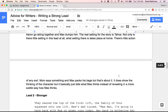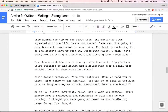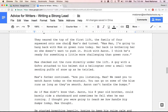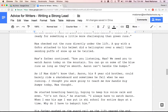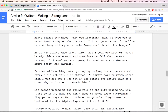Let's take a look at another version of the lead — similar to the one you've seen before, a little bit different. They neared the top of the first lift. The family of four squeezed onto one chair. Max's dad turned. 'Max, man, I'm going to hang back with mom on green runs today. Her back is bothering her, so she doesn't want to push it. Stick with Aaron — I think he's ready for something a little more challenging than green runs.' Max checked out the runs directly under the lift. A guy with a GoPro attached to his helmet did a helicopter over a small tree, sending puffs of snow up as he twirled. Max's father continued. 'Are you listening, Max? We need you to watch Aaron today on the mountain. You can go on some of the blue runs as long as they're smooth. Aaron can't handle the bumps.' As if Max didn't know that.